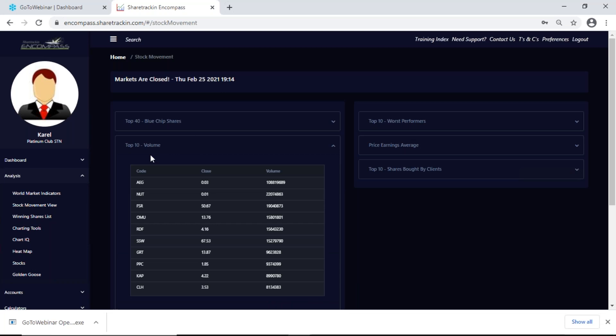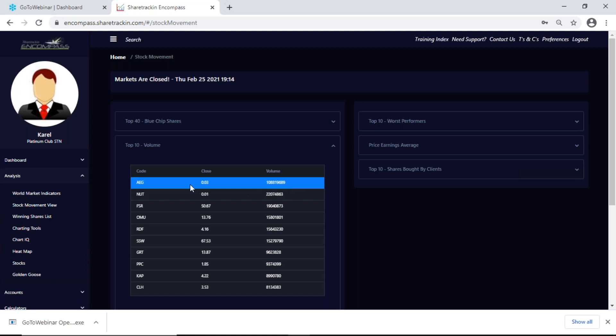Then I have my top 10 volume. Volume stands for the number of shares that traded hands during a trading day — in other words it tells me how many shares were bought and sold in one day. Your top 10 volume gives you the 10 shares that had the most volume. I get the company's code, the closing price in rands, and the volume it had for the day.